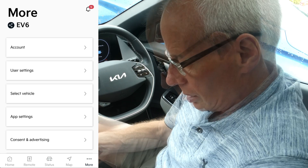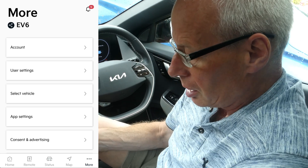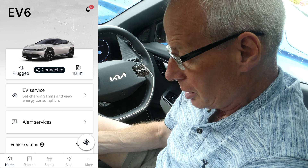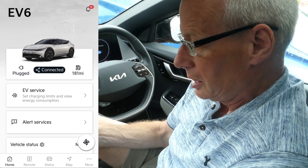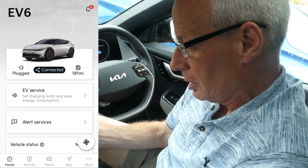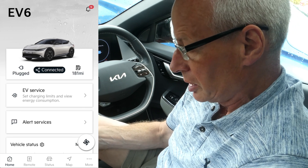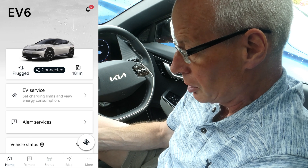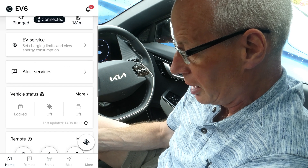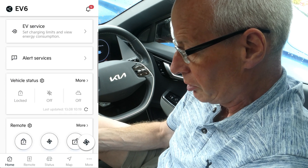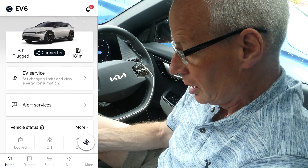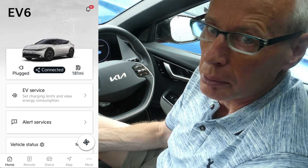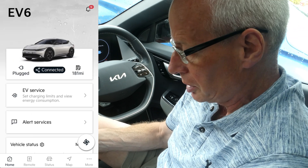If you go back to the home screen on the new iOS version, you'll now see EV Service and Alert Services. I've changed the order of these so they appear at the top of the screen. I've also got Vehicle Status just below that, because the Vehicle Status menu has also changed and got more features.